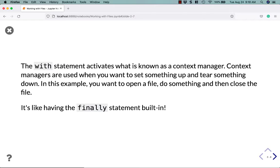The with statement activates what is known as a context manager. Context managers are used when you want to set something up and tear something down. So in this example, you open a file, do something and then close the file. It's like having the finally statement built in.